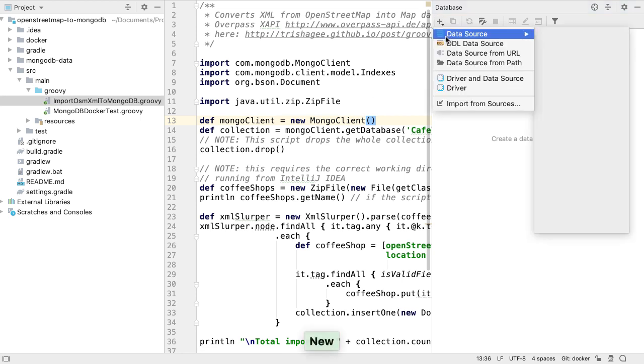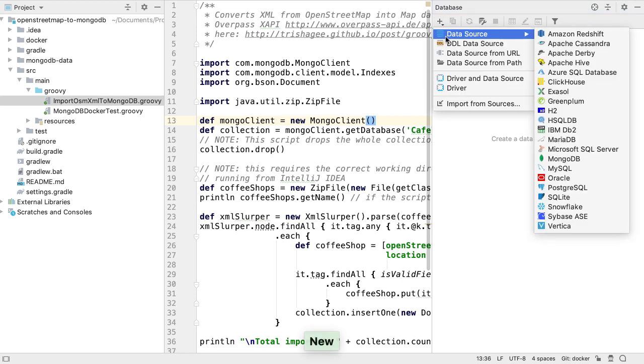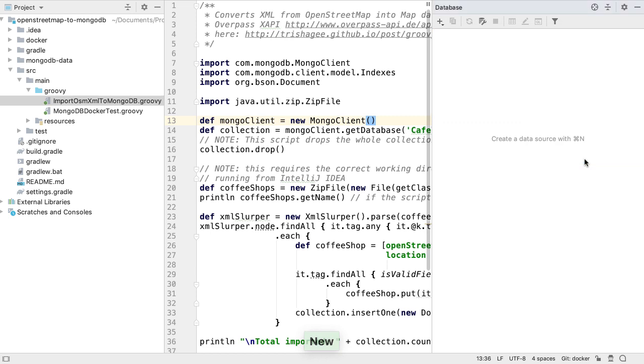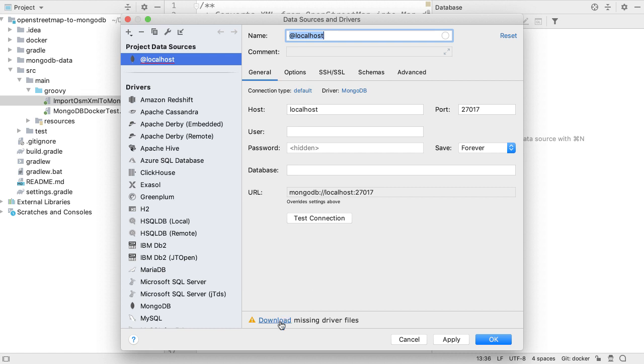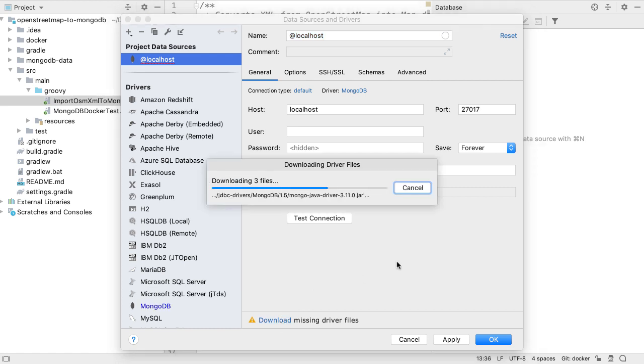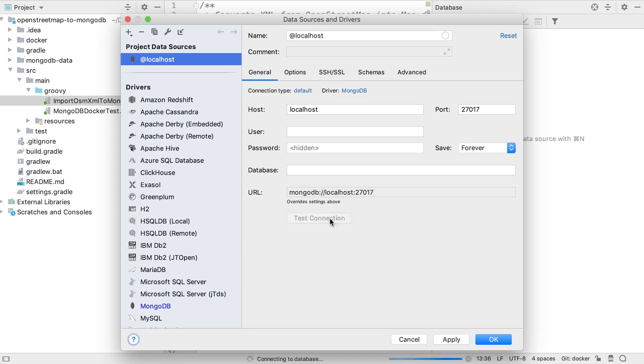For example, in the database window we can connect to a MongoDB database. If the correct driver files aren't available we can download these in the data sources dialog, as with any of the database connections. If we have a MongoDB instance running, for example here we have one running on localhost on the default port of 27017, we can connect to it.